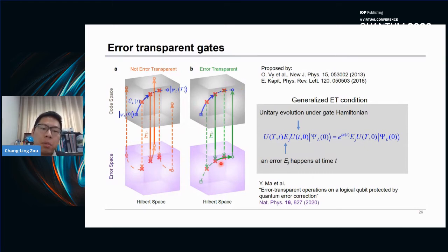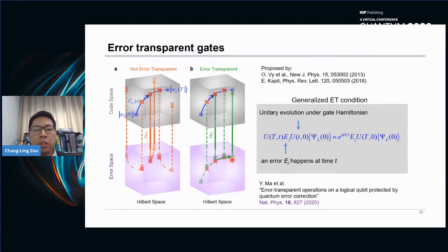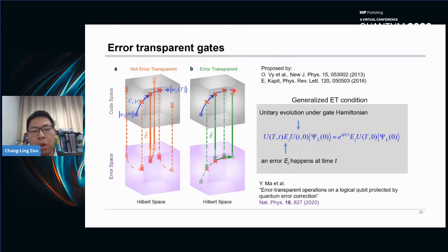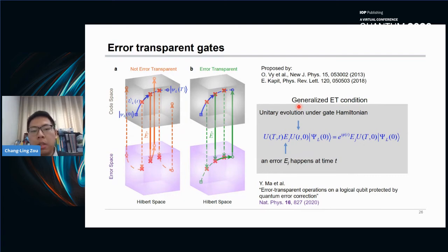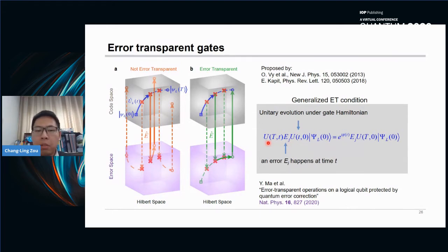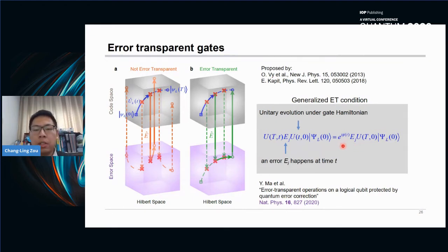But for the error transparent case, the evolution of states in the code space and error space somehow synchronize to each other. It doesn't matter when the error happens — the state evolves in either code space or error space — and after the gate, states in the error space can be mapped to the target state we want. In general, this idea was proposed in earlier papers, and we derived and generalized the error transparent condition: we want the error to commute with the unitary or Hamiltonian of the system, meaning it doesn't matter when the error happens — it's equivalent to the error happening at the end of the gate, just with a global phase difference. So we can always correct the error after the gate.